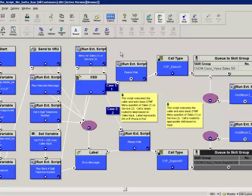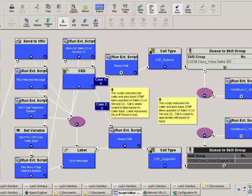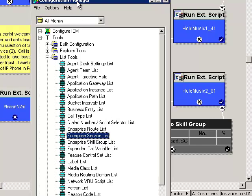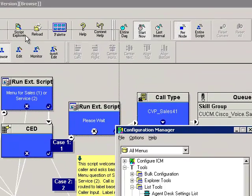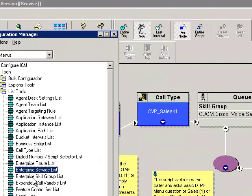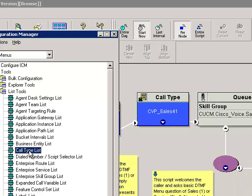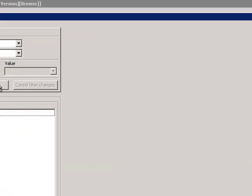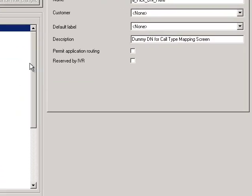There are a couple of ways to make this happen. We know we've got a script and a dialed number - dialed numbers have already been configured. I've got configuration manager open and we've got a couple items here: the call type list and the dialed number slash script selector list.